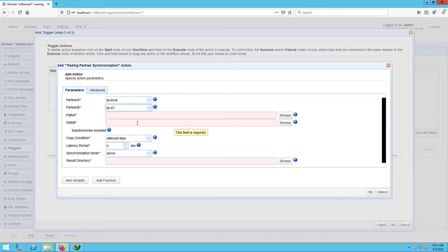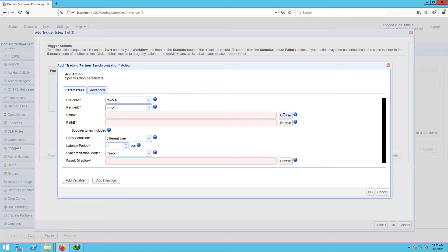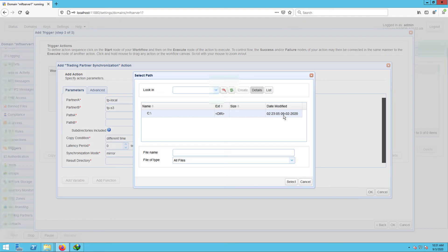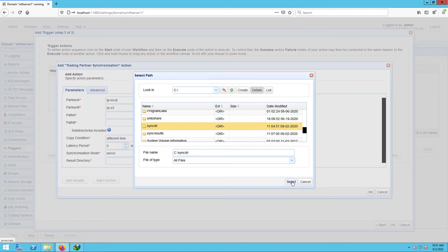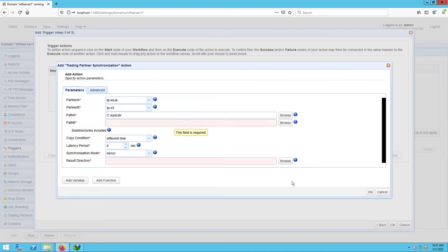Next up are the path A and path B. Path A is the absolute local directory path in partner A which path B will be mirroring from. And path B is the relative path on partner B that path A will be mirroring to.